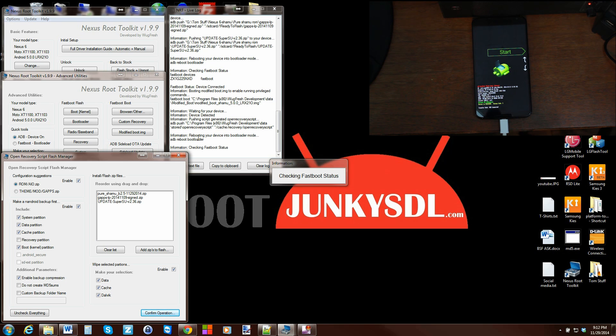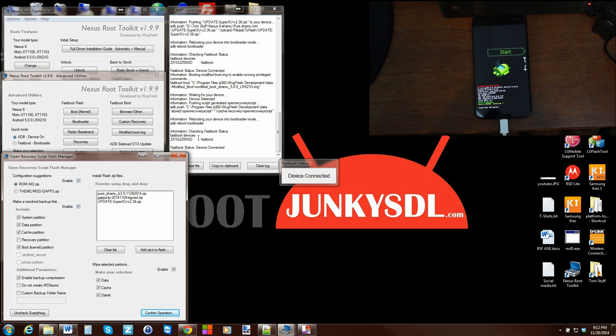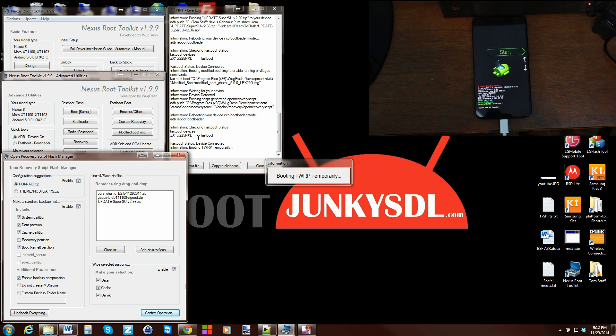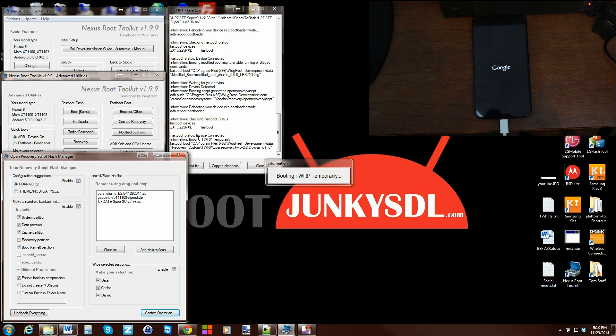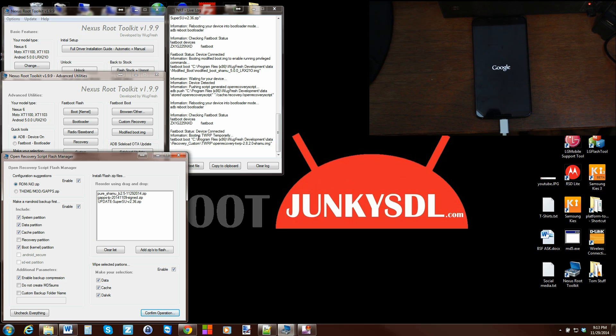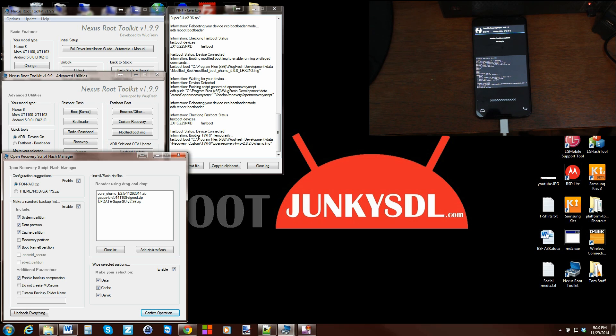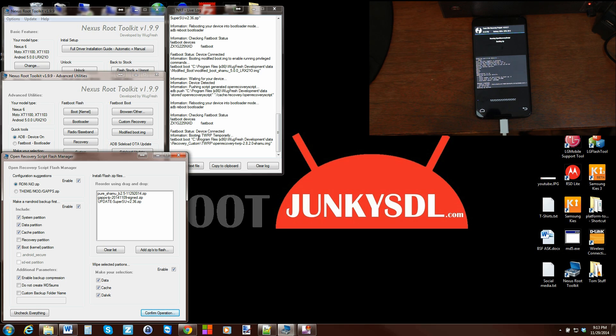So we can temporarily boot TWRP recovery or Team Win Recovery Project. And again, it does its checks which is fast boot. Very good. And device is connected. And now it's doing that boot TWRP recovery temporarily. And there is a recovery. So system backup is what it's going to do first, which is going to take probably 10 to 15 minutes. So we're going to kind of just let it be here and let it do its thing.